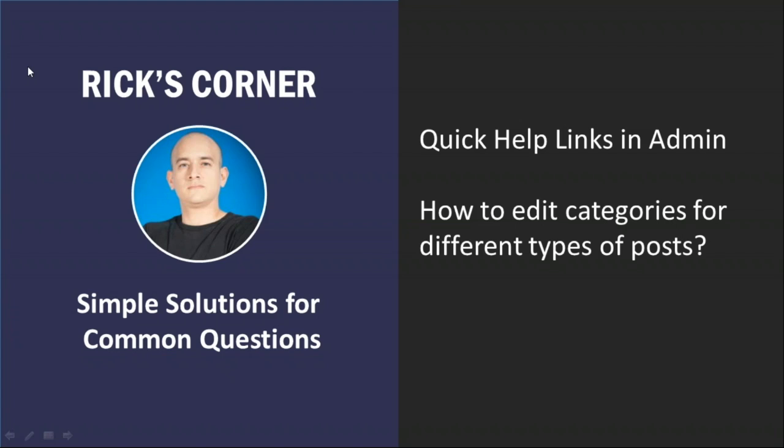And I know, Rick, that's a common question we get in the support center is how to, for example, edit the categories for a blog or an event or coupons. Is that right? That is correct, Jason. We do get that question often.